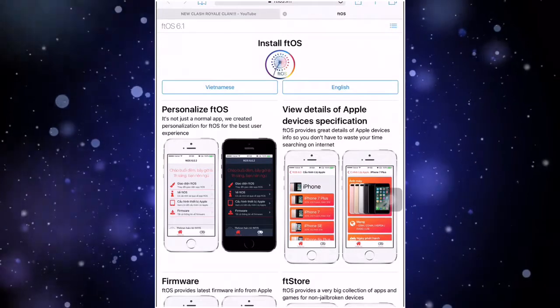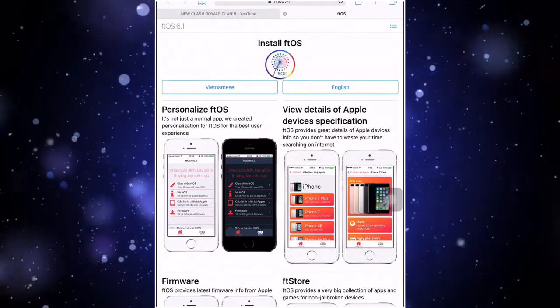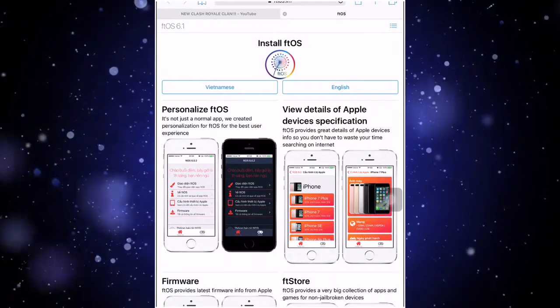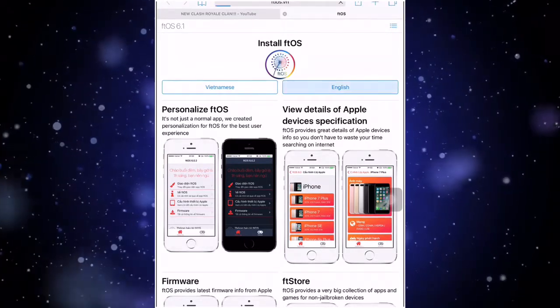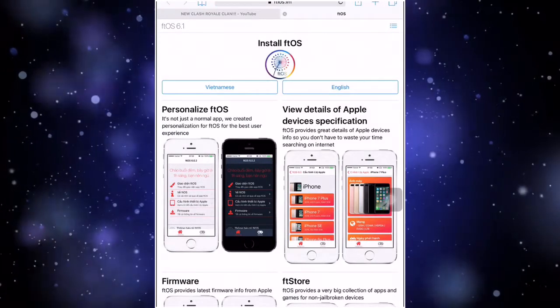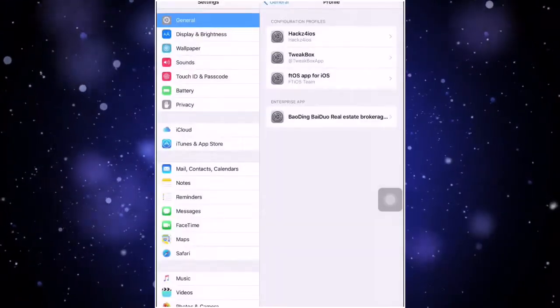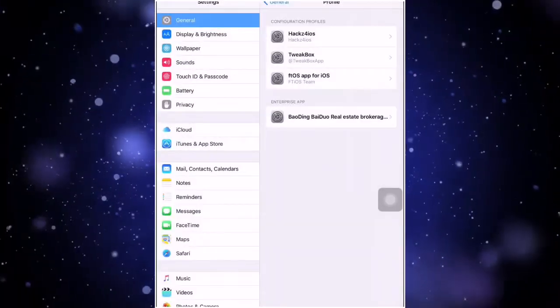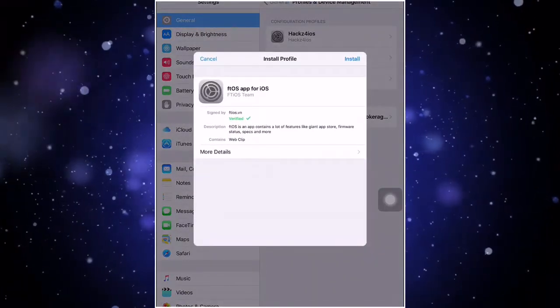So what are you waiting for? Let me tell you this guys and link of this website will be in description. Now all you have to do is click on English. Then just wait a few seconds, then it's gonna take us to settings and all you have to do is just click on install.